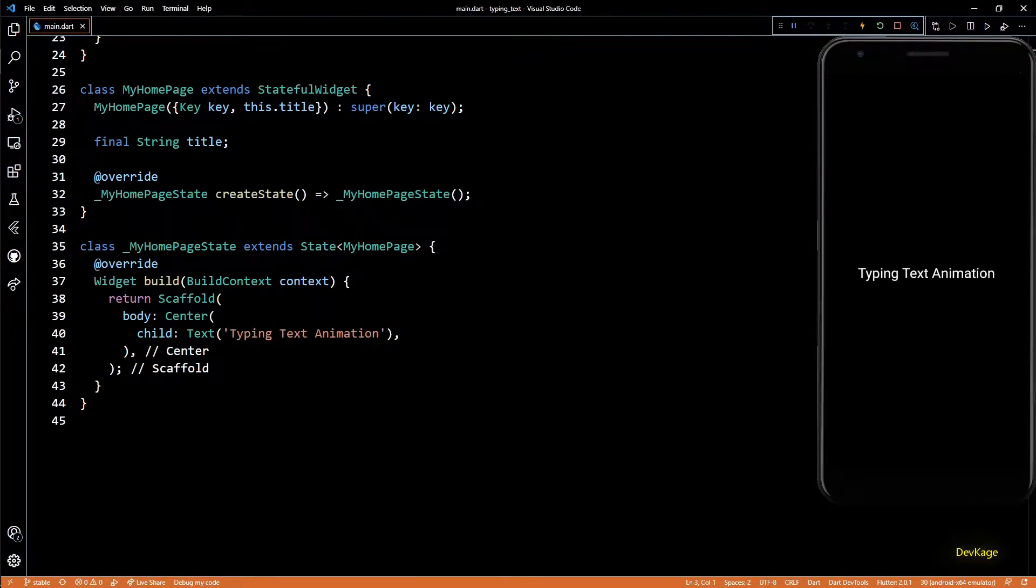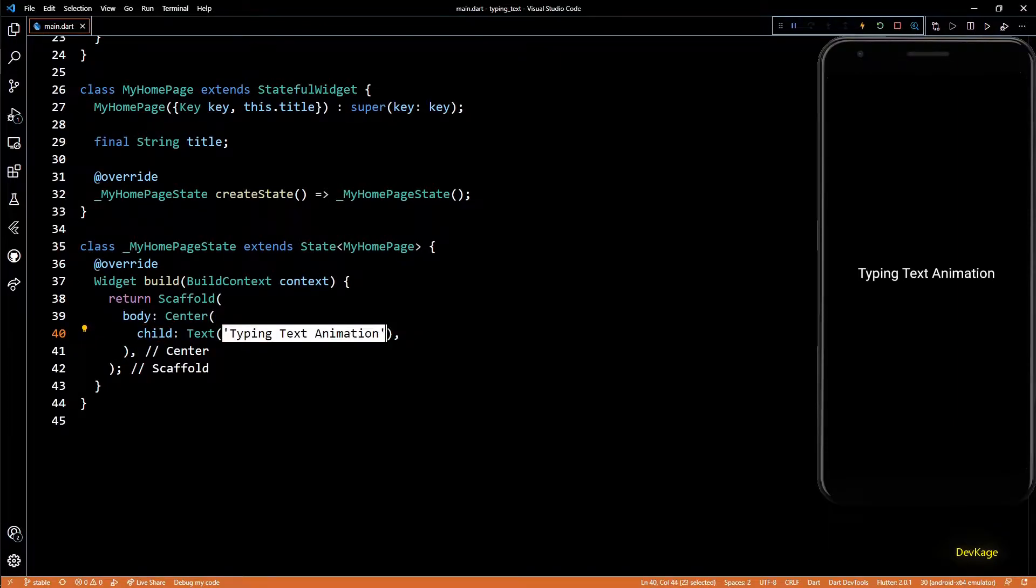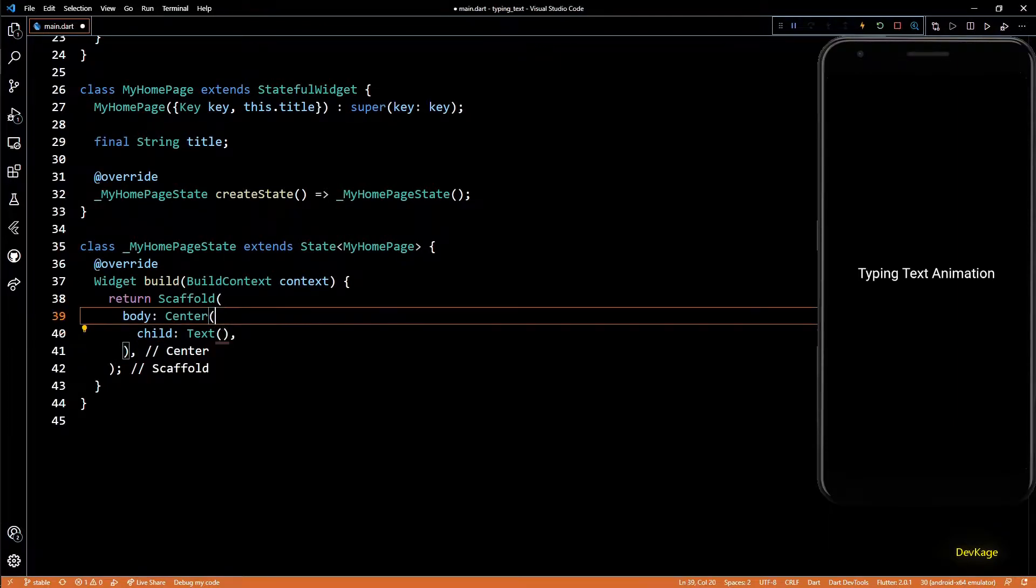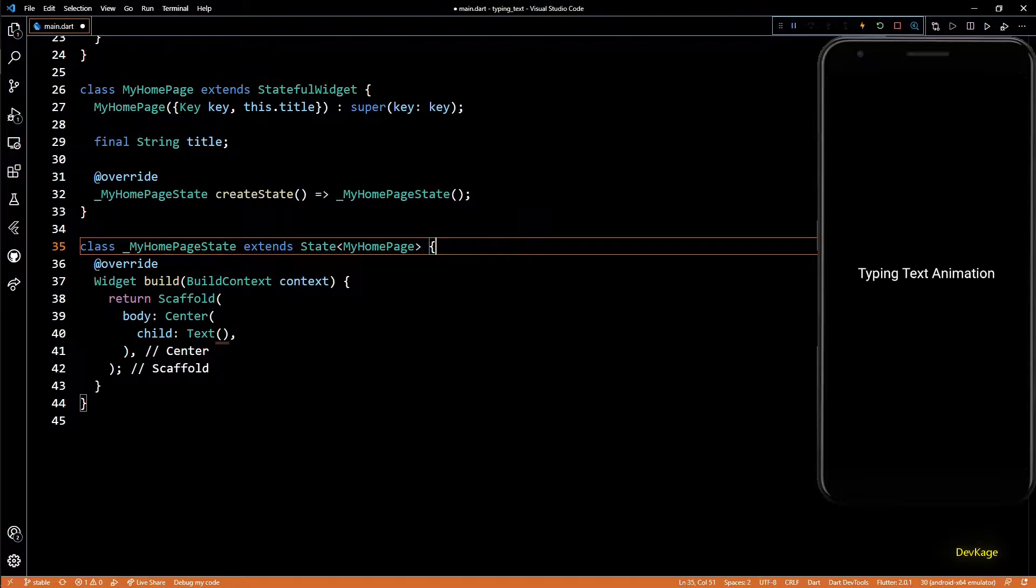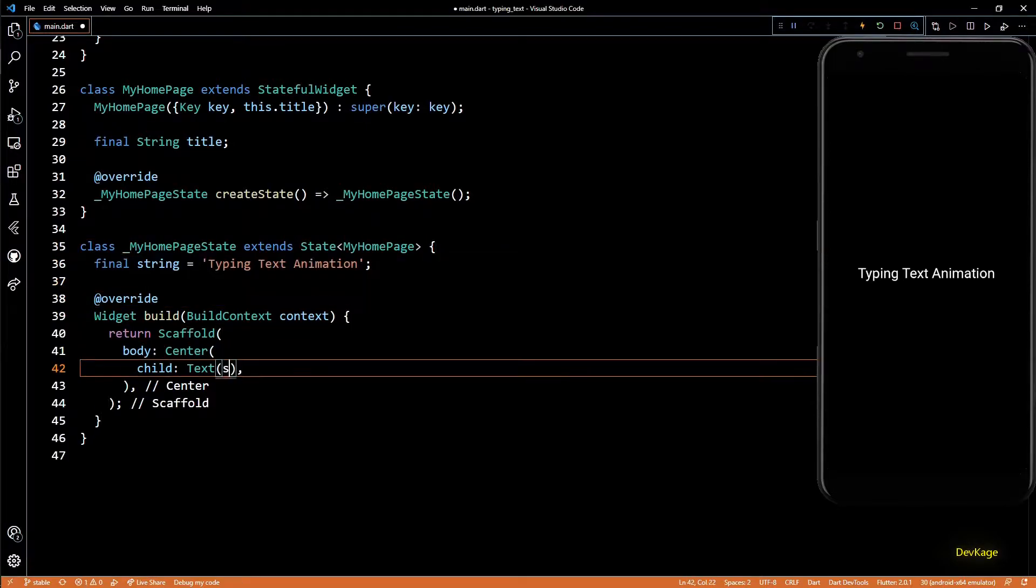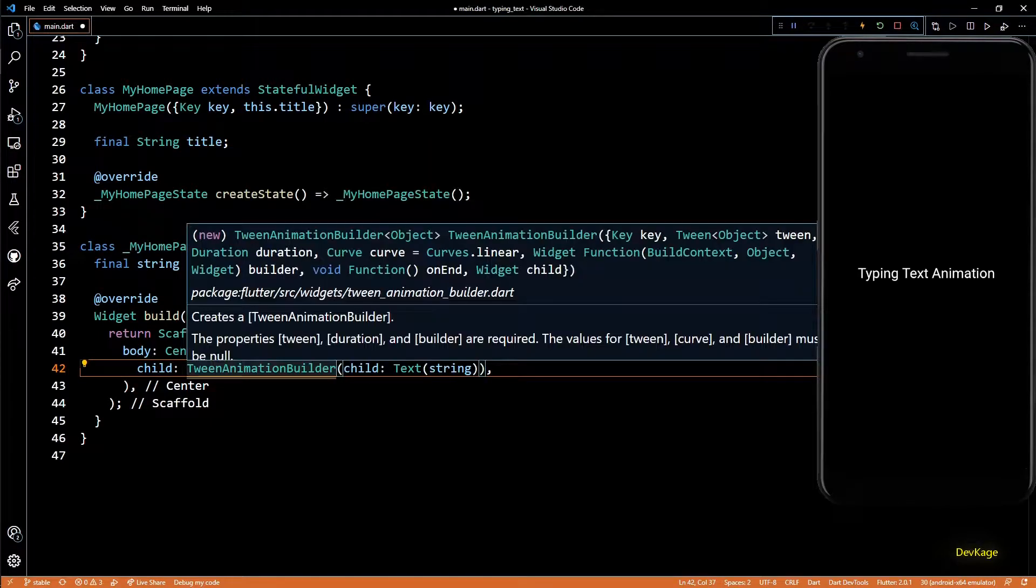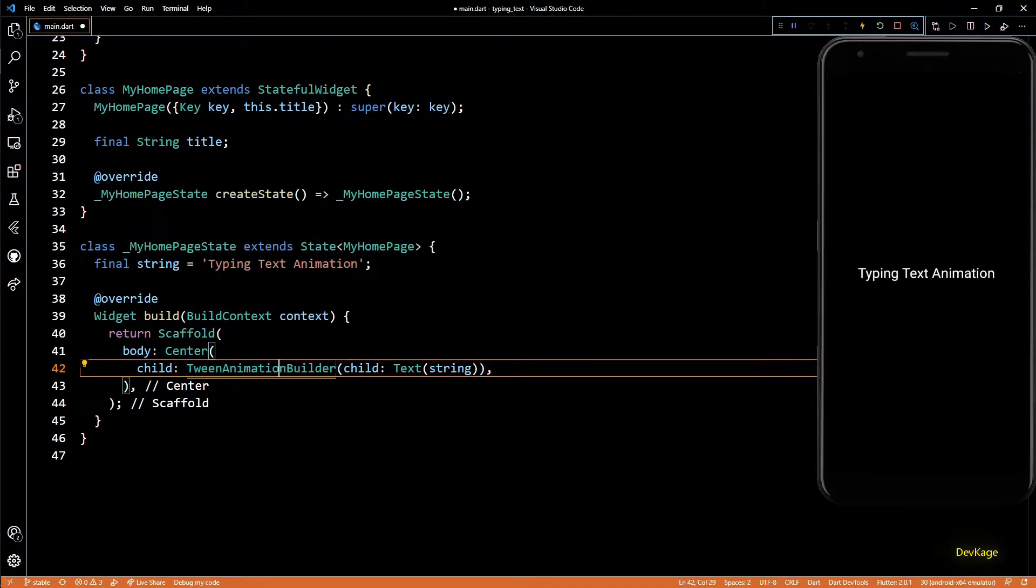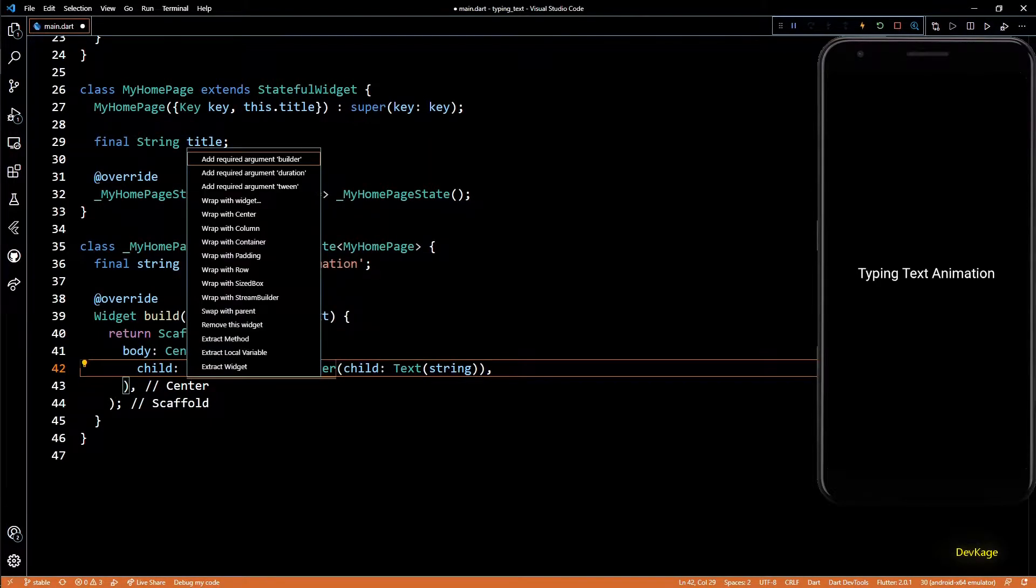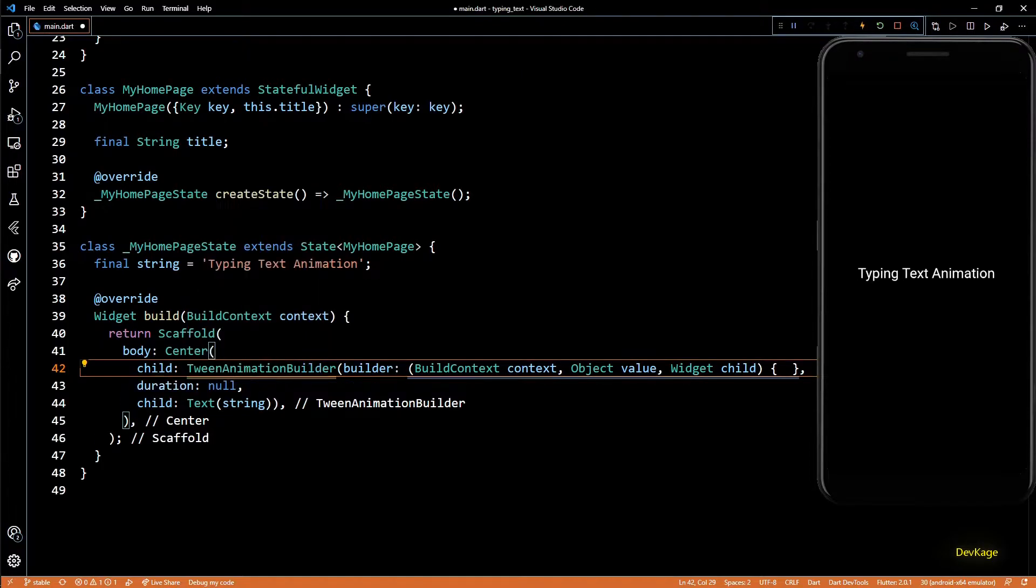So let's get started. First, I'll extract out the string into a separate state variable called string, and then let's wrap this text widget with a TweenAnimationBuilder. This widget has three required properties: builder, duration, and tween.